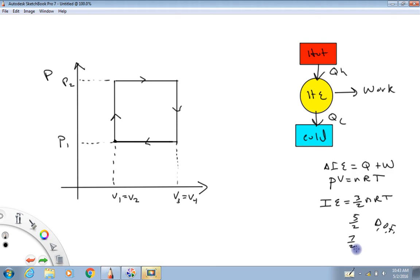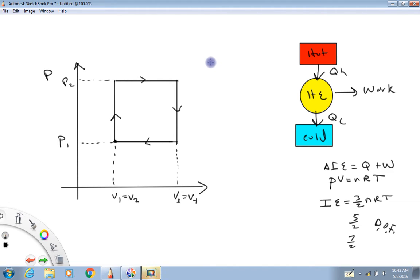Hi folks and welcome back to Physics with Captain Rod. The purpose of this video is to describe the operation of what's called a heat engine. Some examples of heat engines: the motor in an automobile is an example of a heat engine, a steam turbine is a heat engine, or for that matter a person can be considered a heat engine.